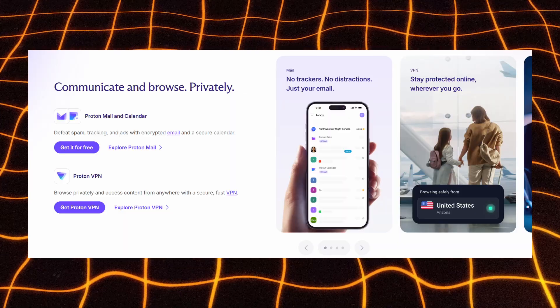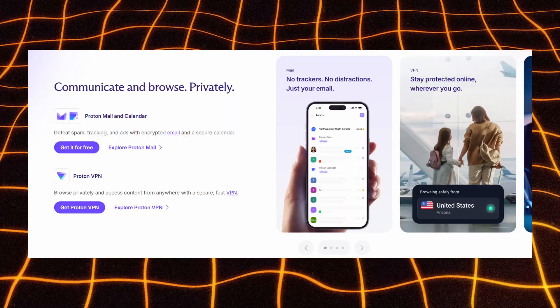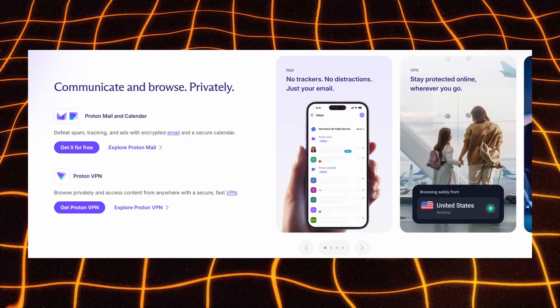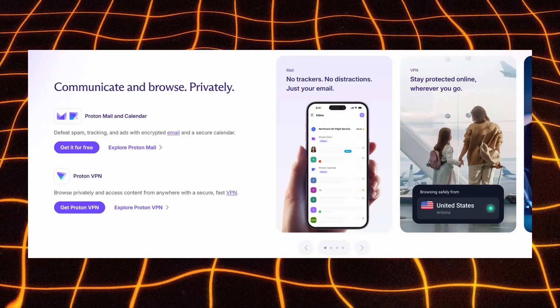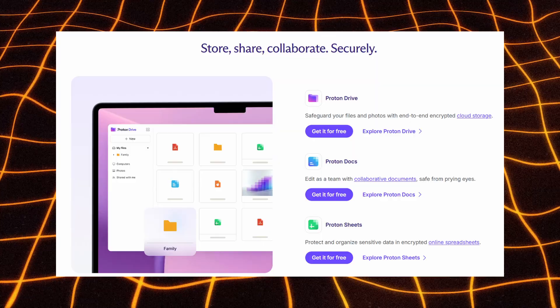ProtonVPN keeps your browsing anonymous and lets you access content from anywhere with fast, secure, and unrestricted connections.